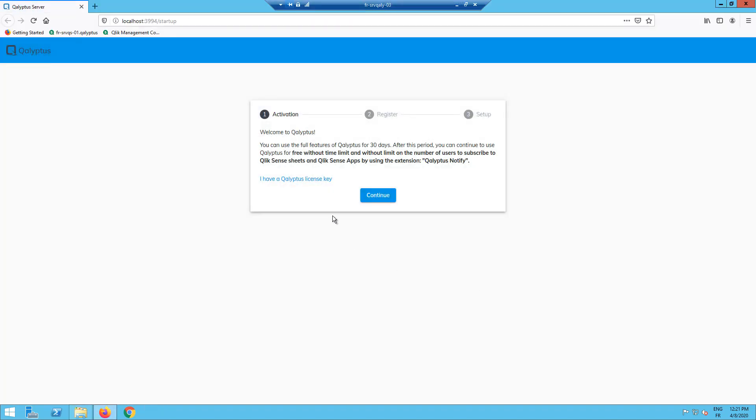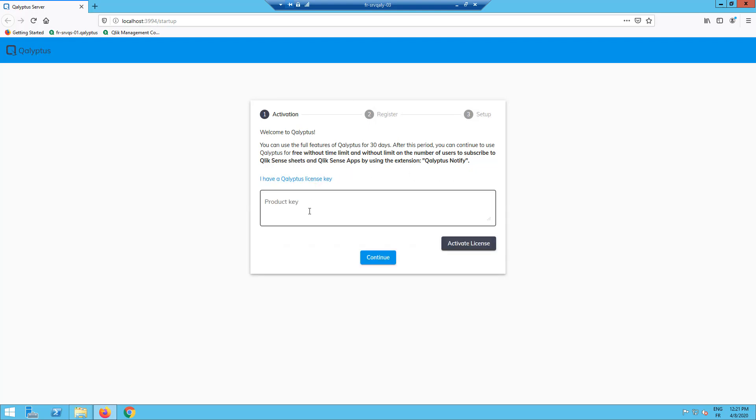You do not need a license key to use Kalyptus Notify. During the first 30 days, you have access to all the functionalities of Kalyptus Server to create, generate, and distribute personalized reporting in standard formats such as PDF, Excel, PowerPoint, Word, HTML, and etc. Here you can enter your license key that you can find in your Kalyptus account.